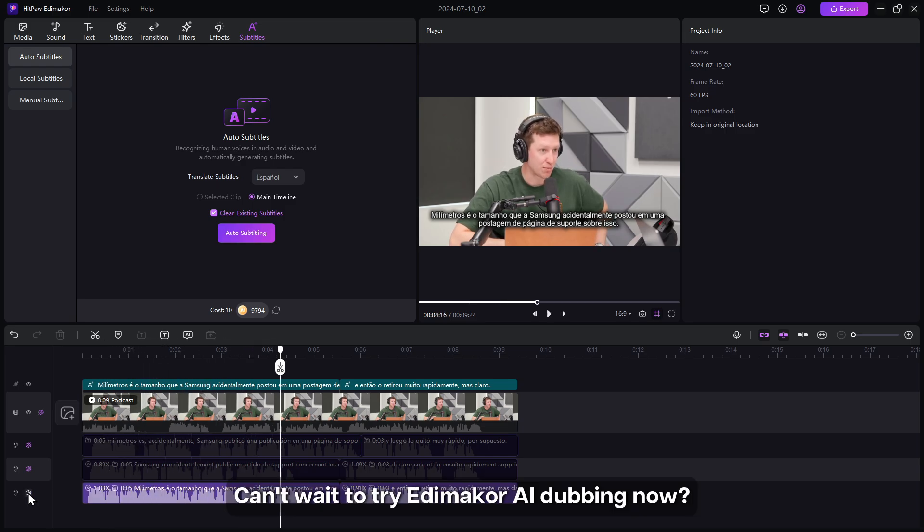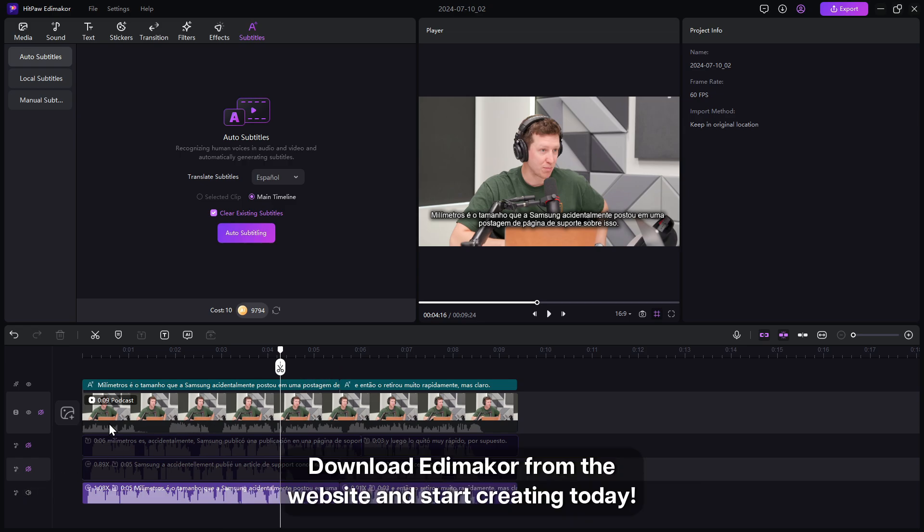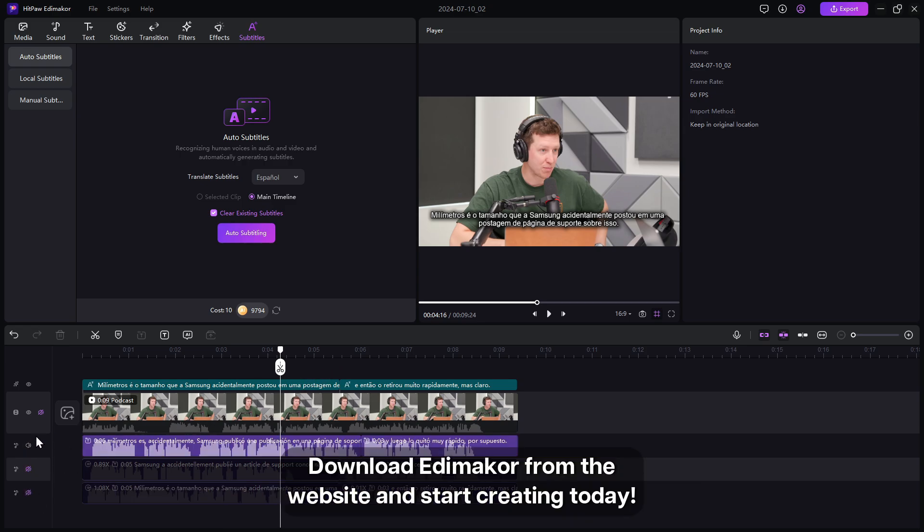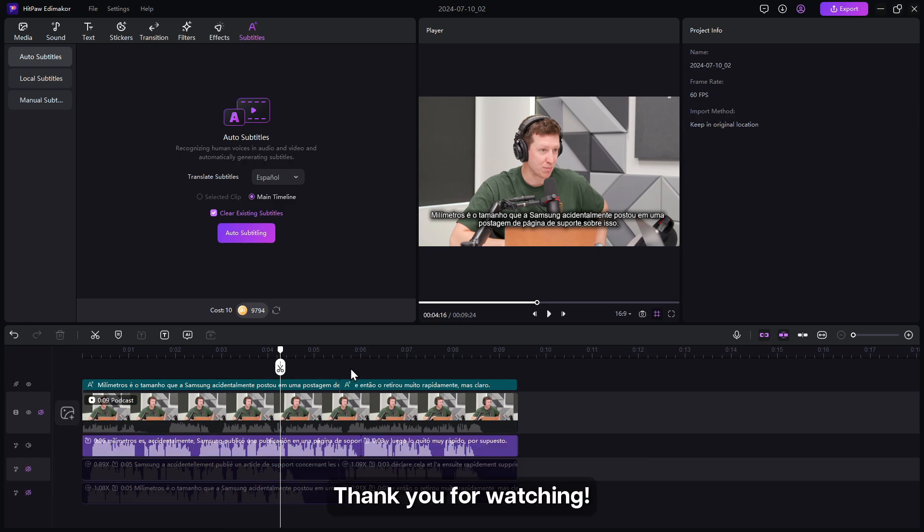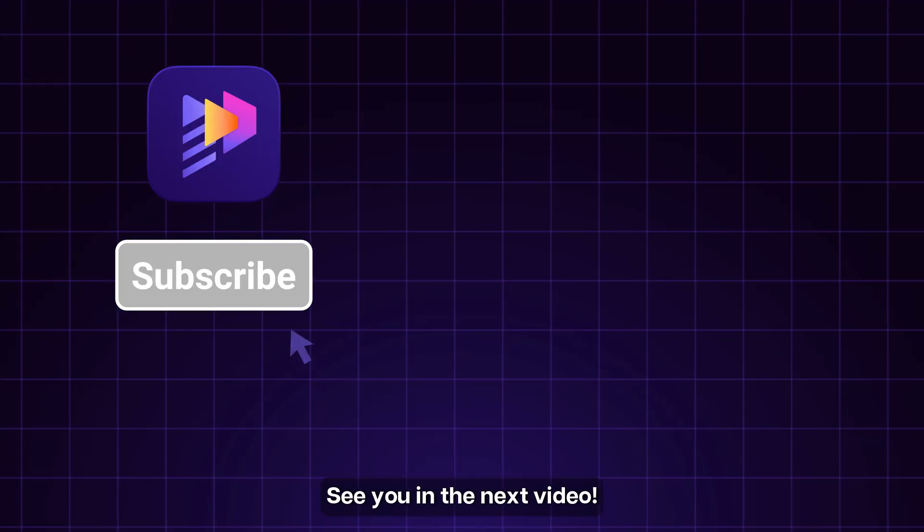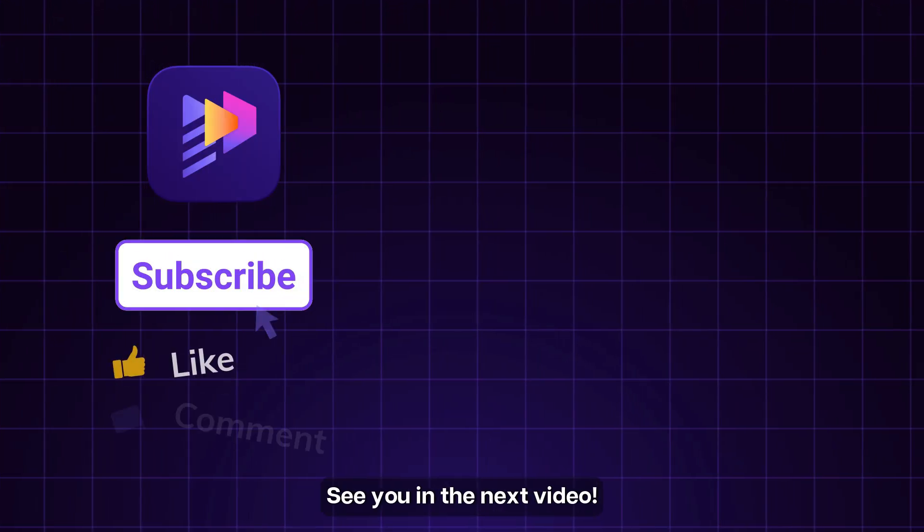Can't wait to try Edimaker AI dubbing now? Download Edimaker from the website and start creating today. Thank you for watching. See you in the next video.